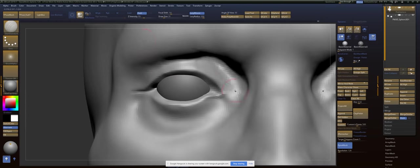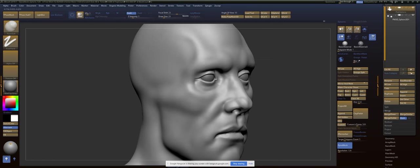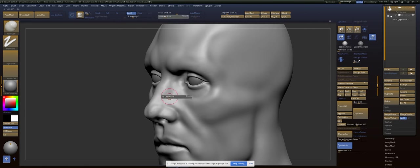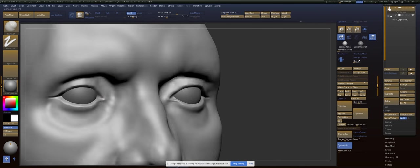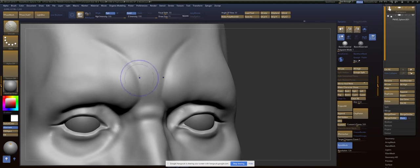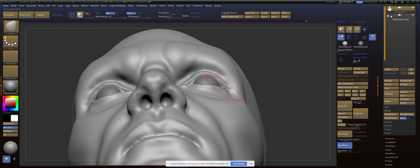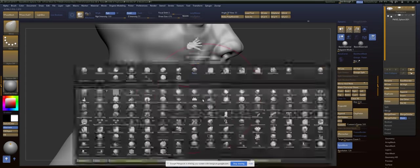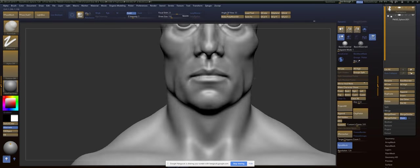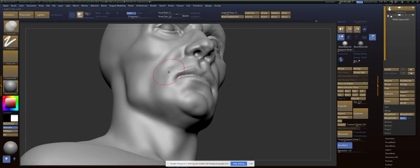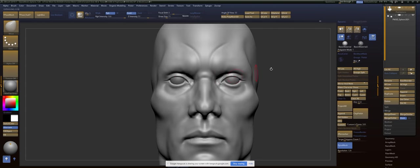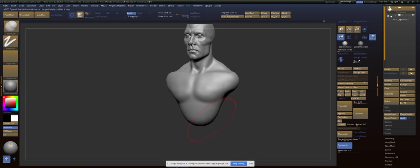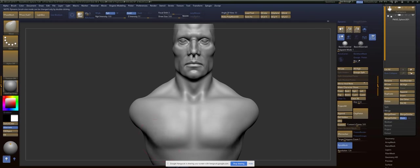But yeah, speed sculpting, if you haven't done it before, is very, very useful. Especially if you do it on a regular basis, because your talent will catch up to your speed, right? And then if you can sculpt that quickly, then you can get your workflows down quickly, because you're doing a speed sculpt every single day.